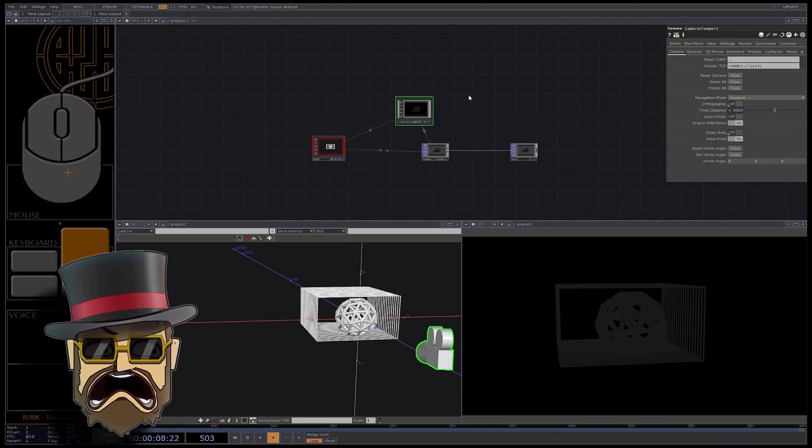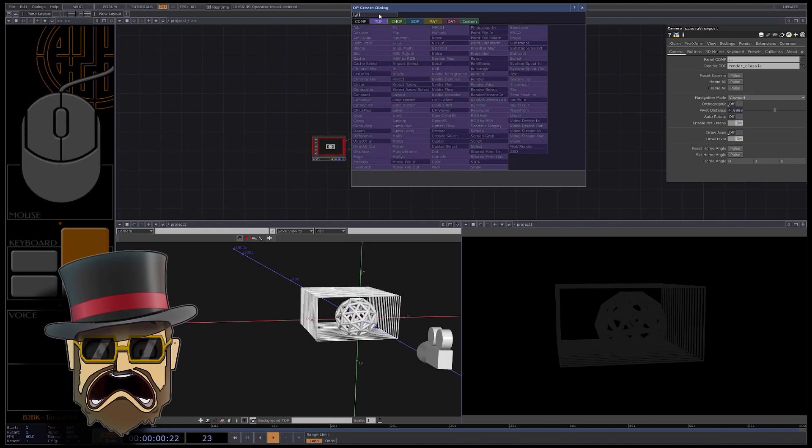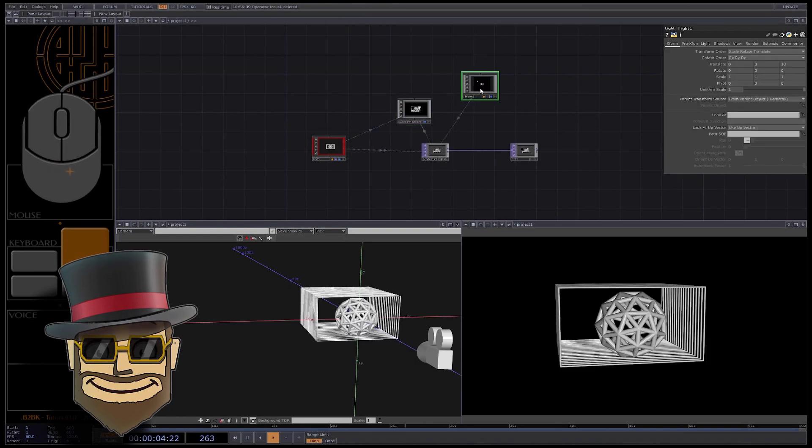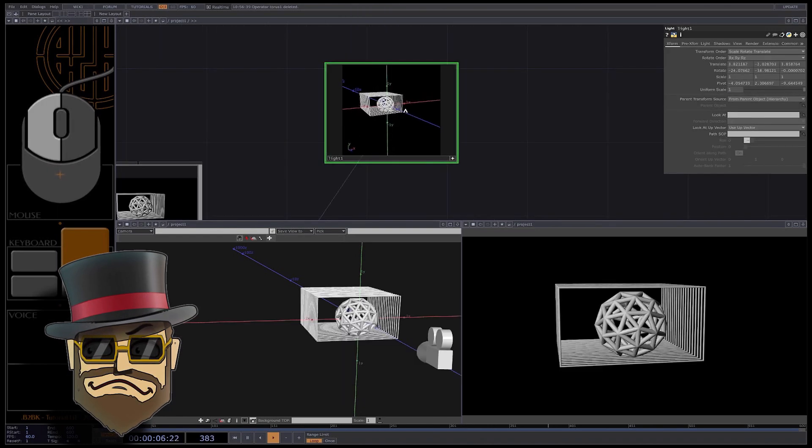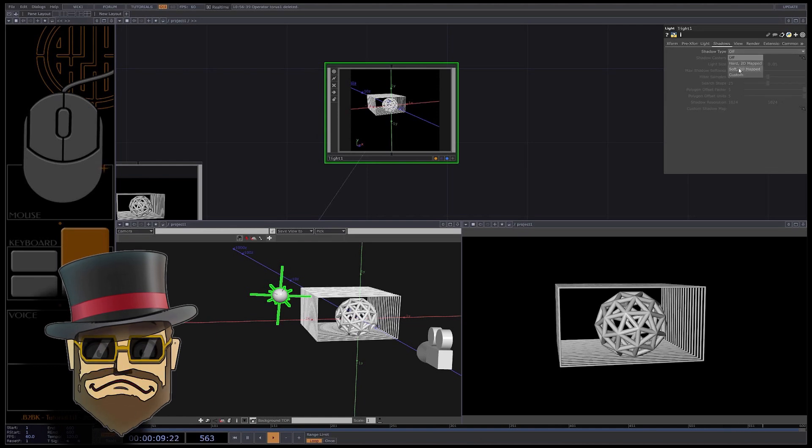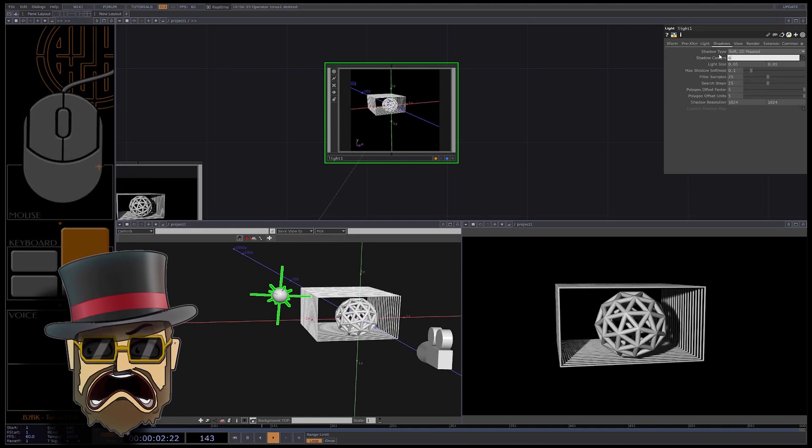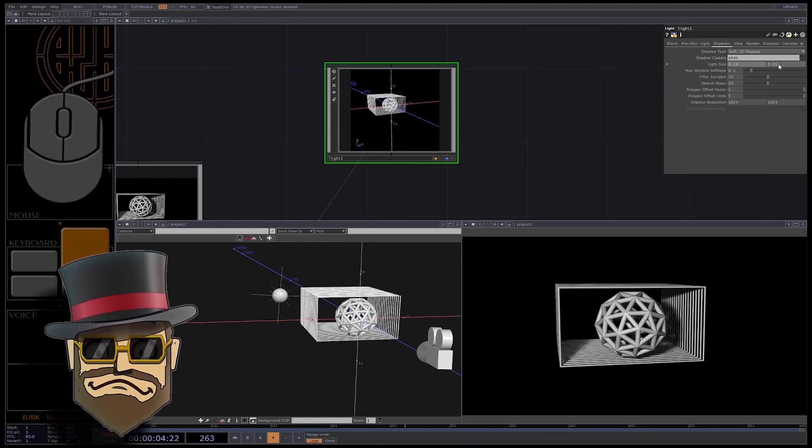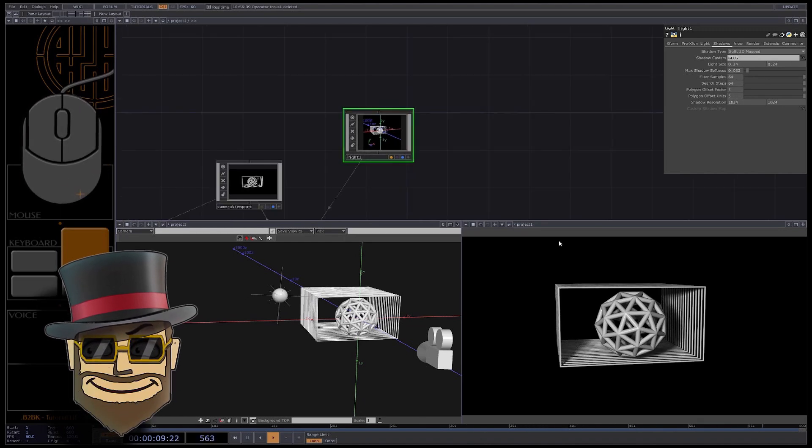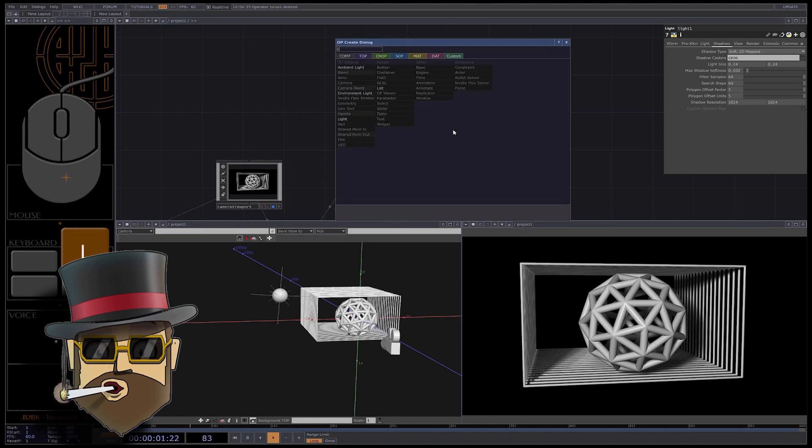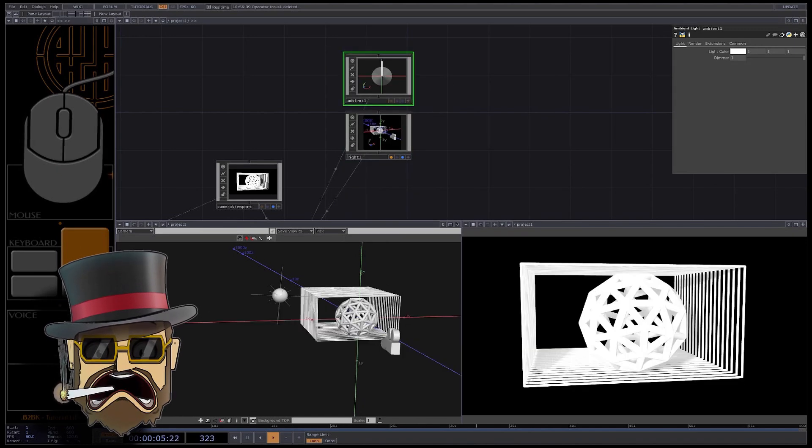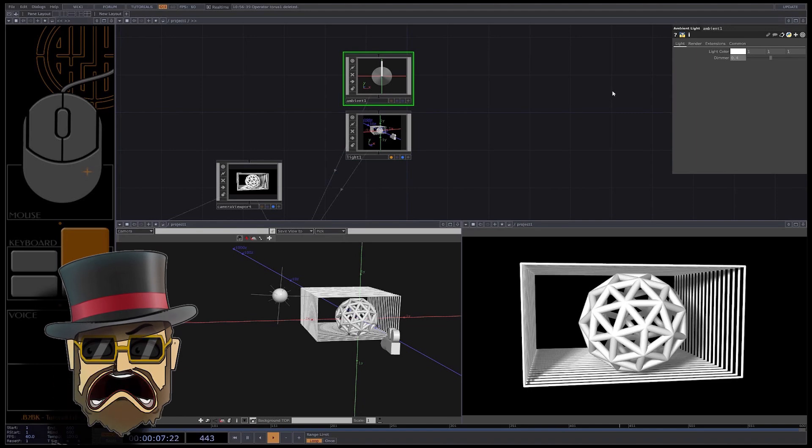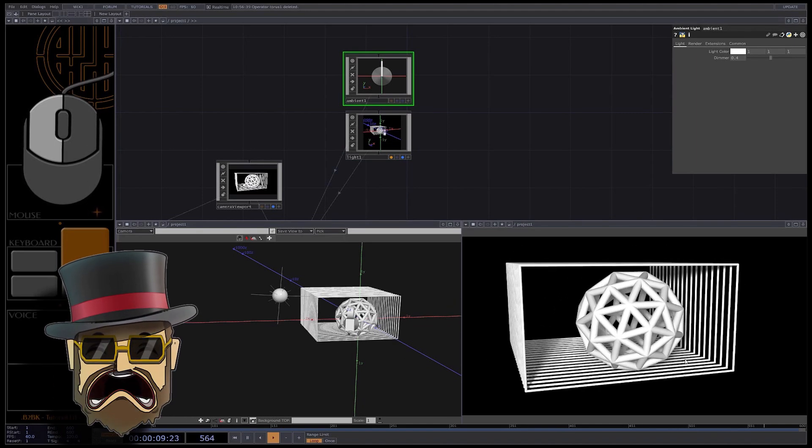We also need lights, I will create two of them. First a simple light comp with soft shadows. Your shadow casters as geos. Yes like that. Then an ambient light comp to have brighter shadows. That's good enough, we now have a fully working rendering system.